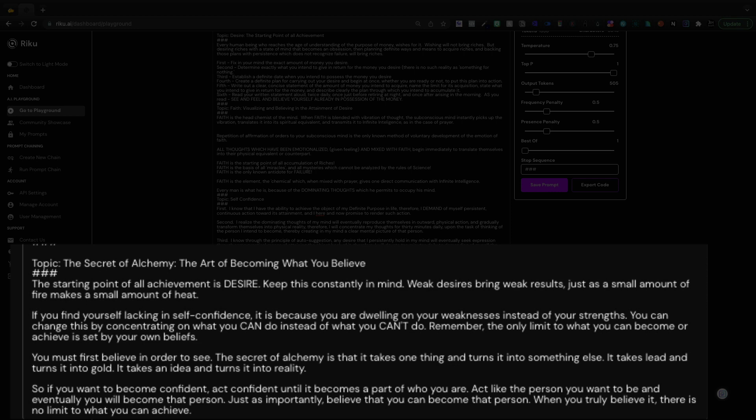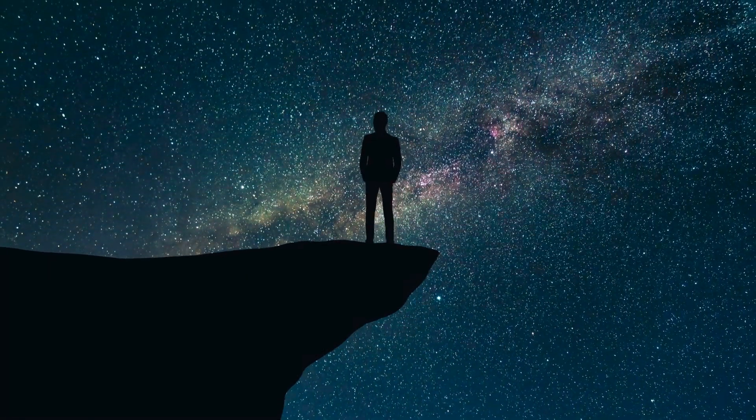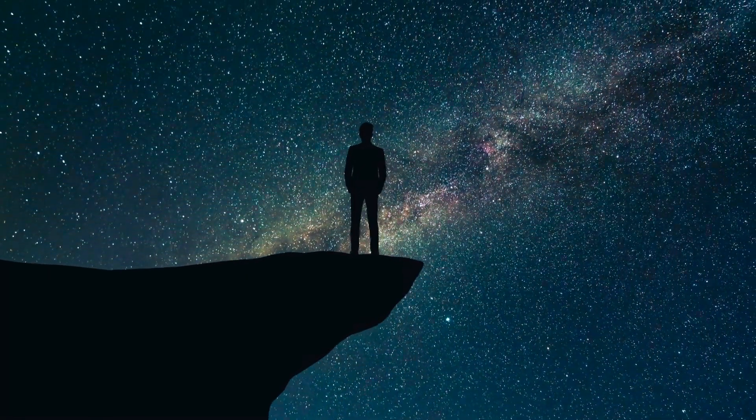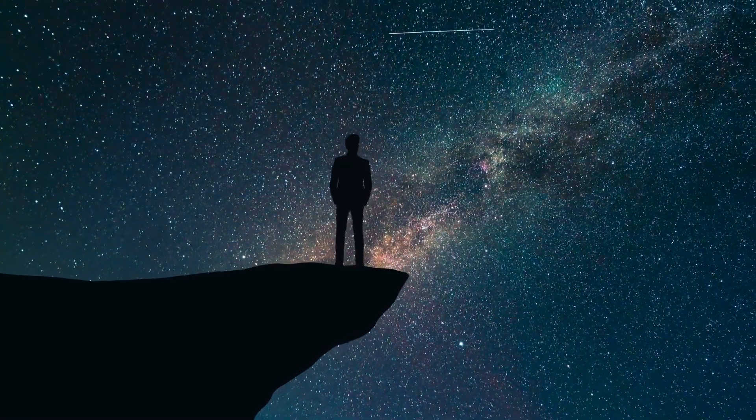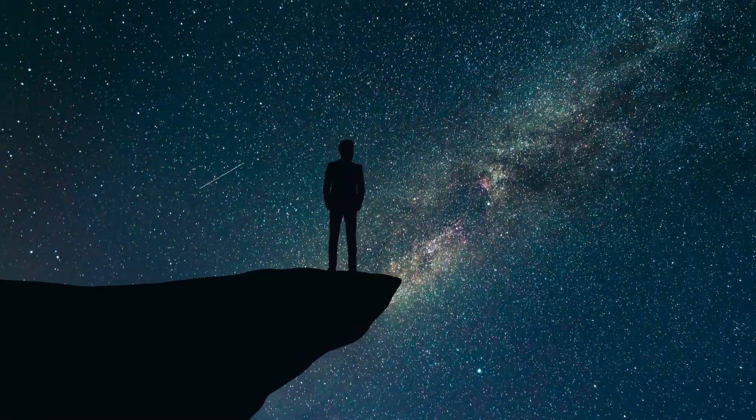Just as importantly, believe that you can become that person. When you truly believe it, there is no limit to what you can achieve. My name is Scott with AI Profits. Hopefully this video brought you some value. Give it a like if it did and we'll see you in the next one.